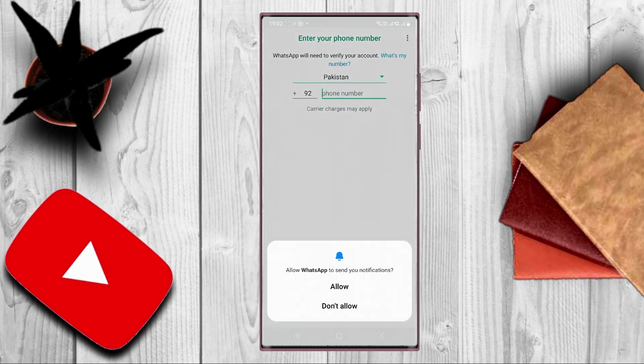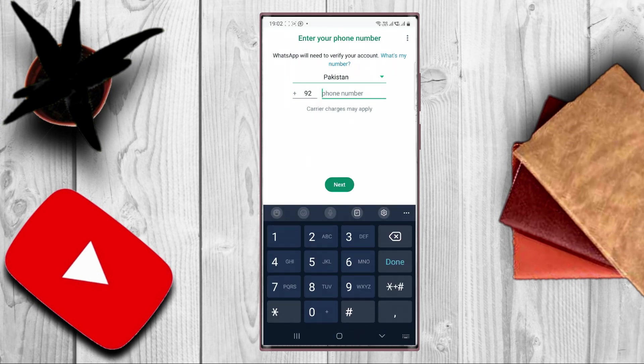Next WhatsApp will request you to send your notifications. If you want to be notified, press the button allow.